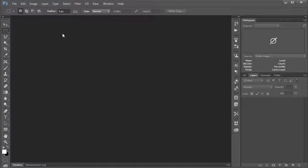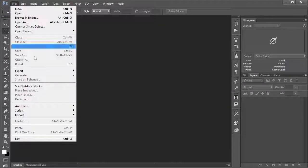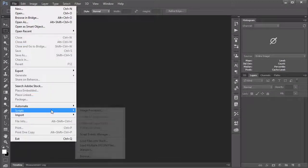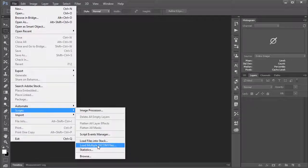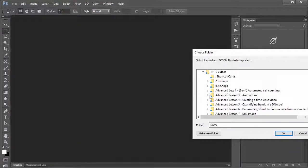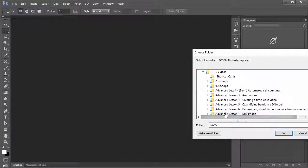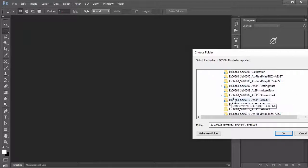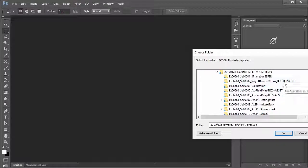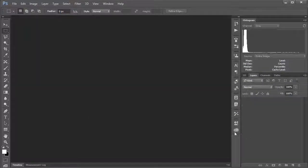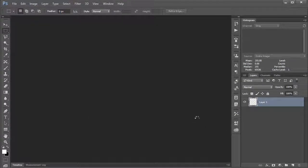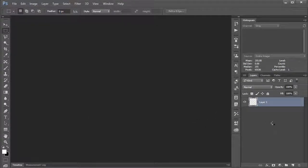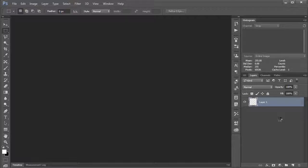First off we need to go up to File and we want to say Scripts and we want to say Load Multiple DICOM Files. I'm gonna navigate to my folder with my DICOM files. I'm gonna use this one that says 'use this one'—yours will probably be named something different. Then I'm gonna say OK and Photoshop is gonna import all of these individual files, I think there's about 200 of them, into a stack in my layers panel here.